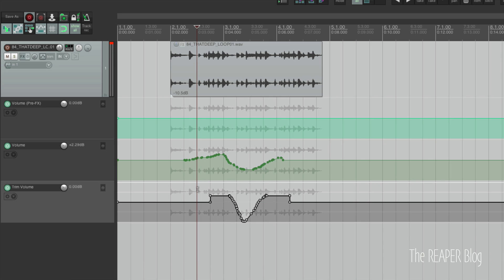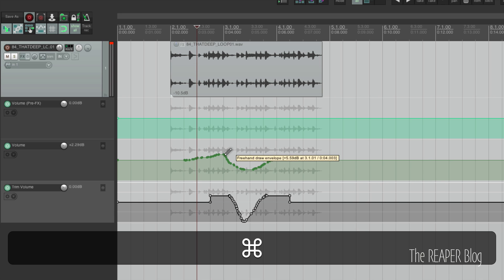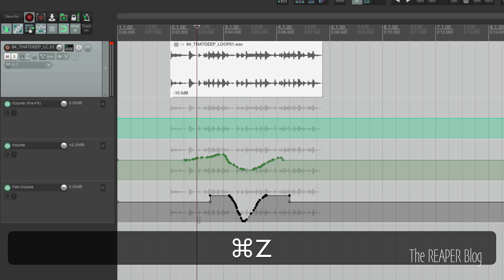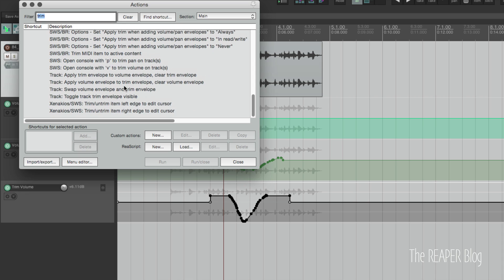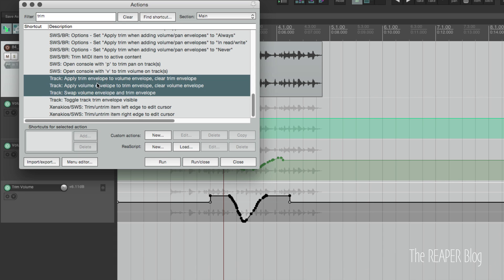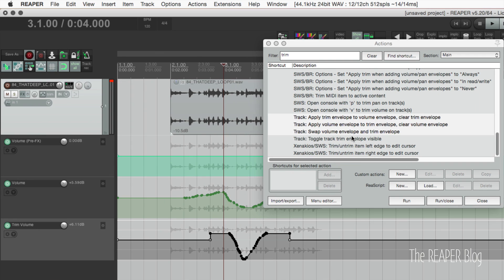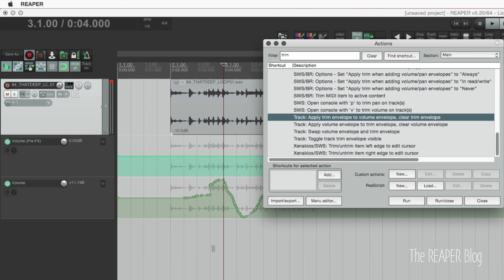So why is this helpful? Well, there are a lot of times we want to audition a new change, or maybe do a second pass of fine-tuning, and we might want to audition that without committing the effect. Rather than drawing in a new volume change directly, we can put it on the Trim Volume Envelope and bypass it if we don't like it. In the Action List, scrolling down to Track, there are three new options: Apply Trim Envelope to Volume Envelope and Clear Trim Envelope; Apply Volume Envelope to Trim Envelope and Clear Volume Envelope; and Swap Volume Envelope and Trim Envelope. Clicking this one, the trim envelope disappears and the settings are adjusted to map to that.